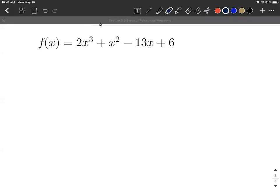Let's find all the zeros of this polynomial function and then factor it completely. So jumping into this, I notice we have a nice polynomial function. Let's first test some possible rational zeros. But before we can test them, let's list out what all the possibilities are.